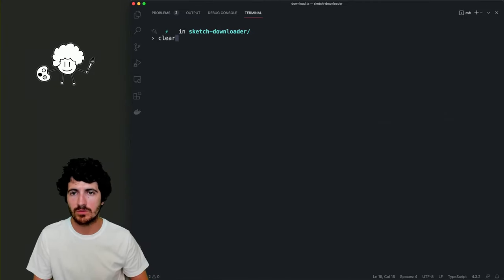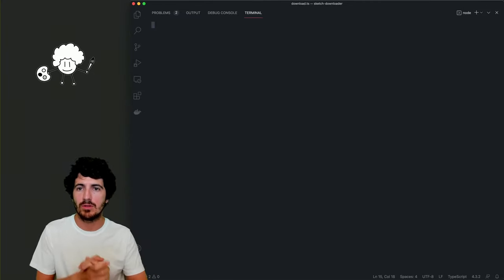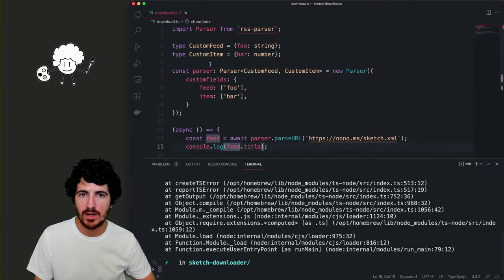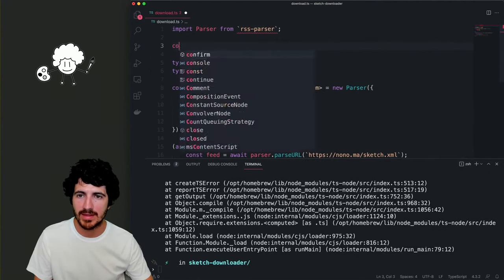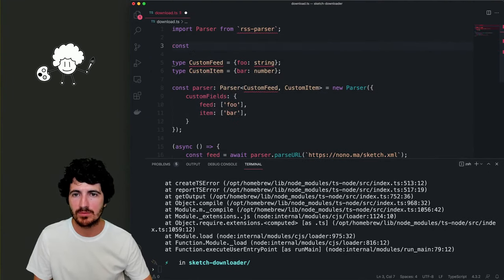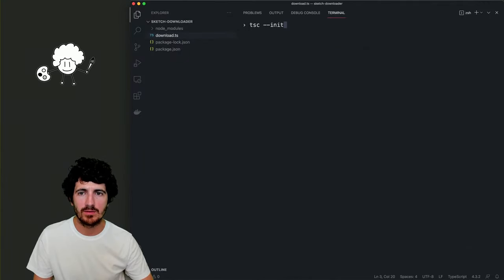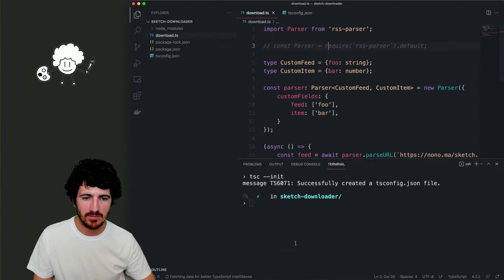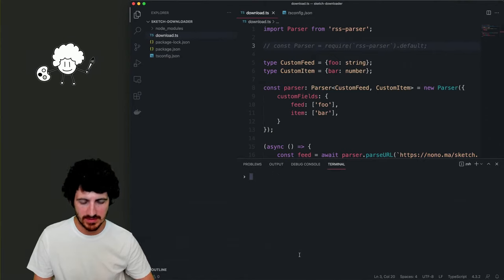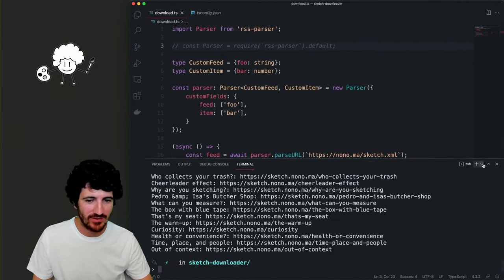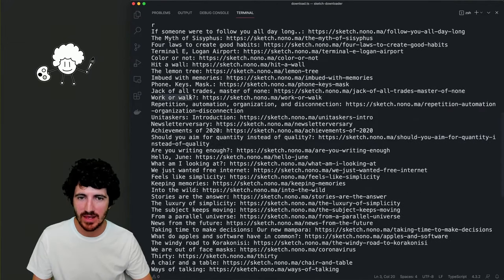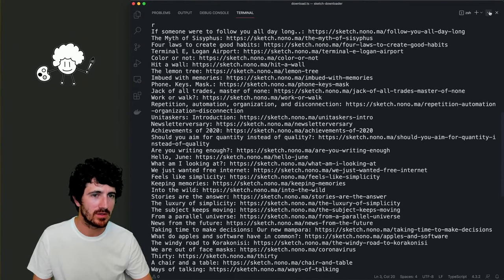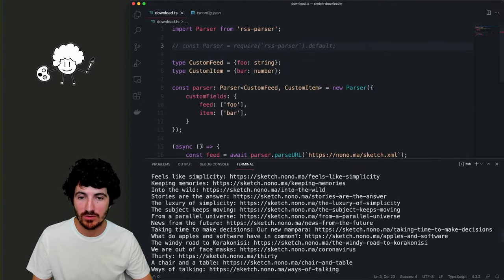We go to the terminal. I think it's not working because we're not bundling properly — we need to create the tsconfig file. After creating it, we actually get the name and URL of each of the posts, which is pretty good already.